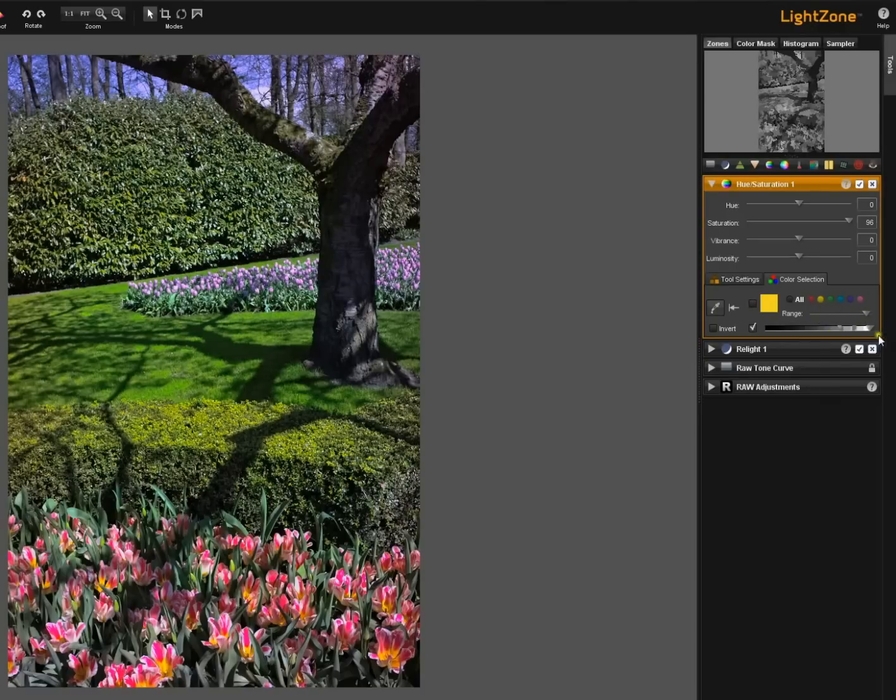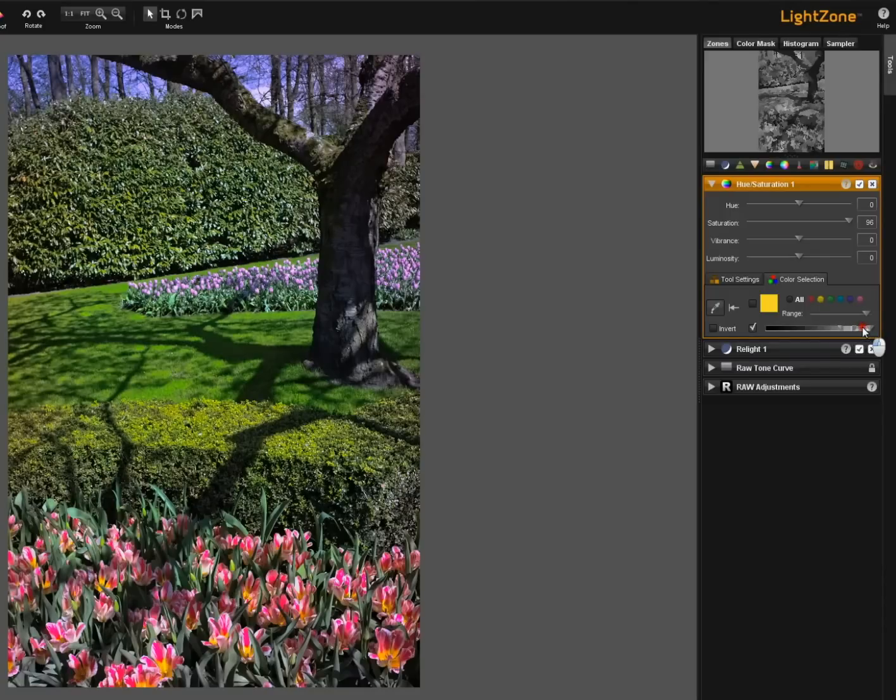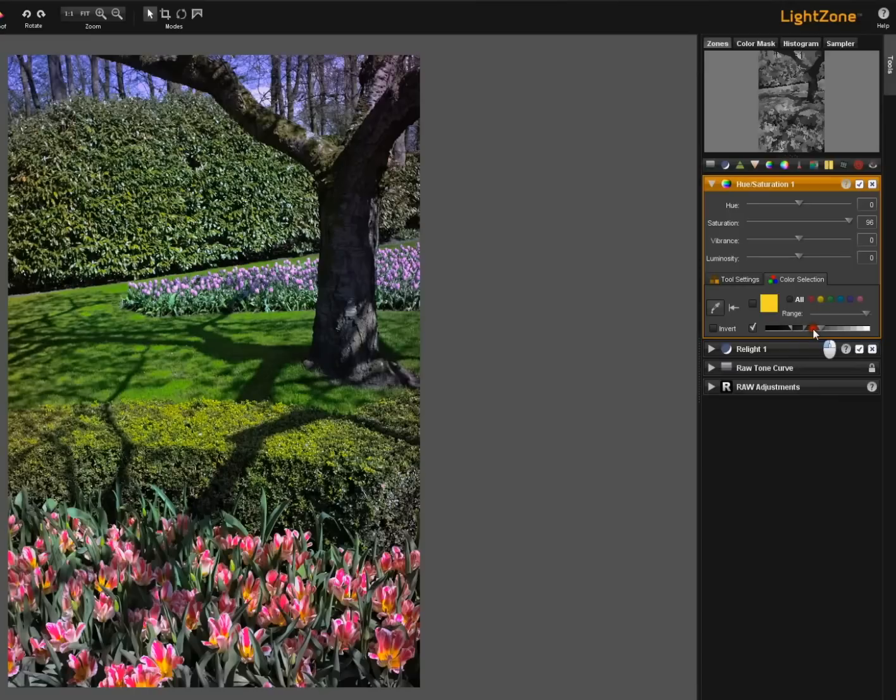I have increased this range to its broadest possible level. I can move this luminosity slider down and note how it affects a different part of the image.